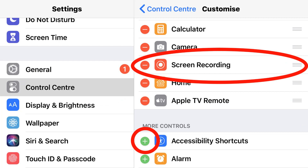If the screen recording option isn't showing in the top section, then you'll need to go down to the bottom section, find it, and press the plus button beside it. It should then be displaying in your Control Centre.